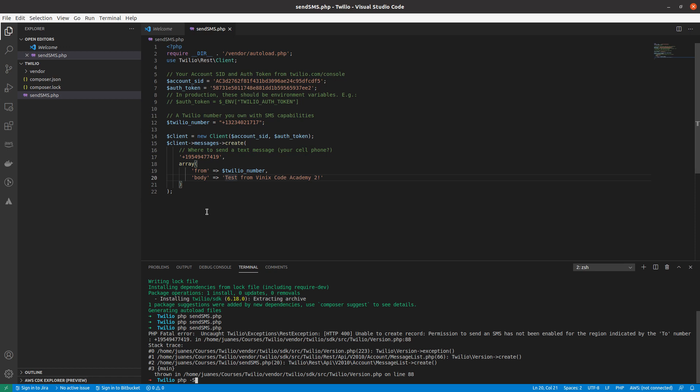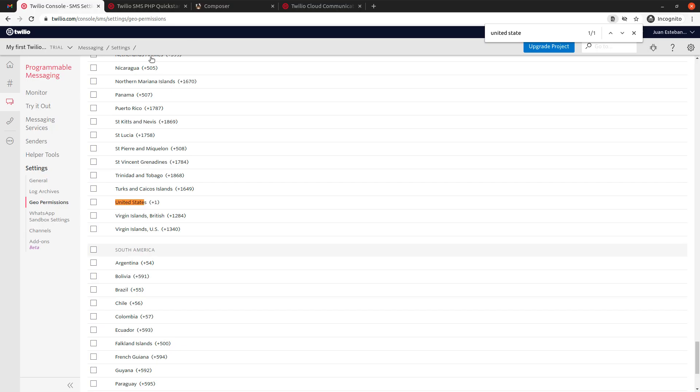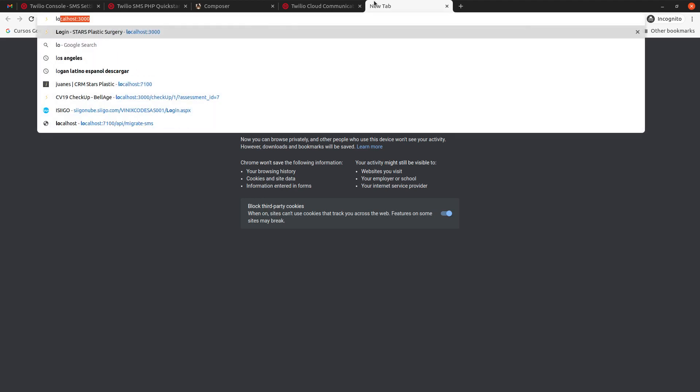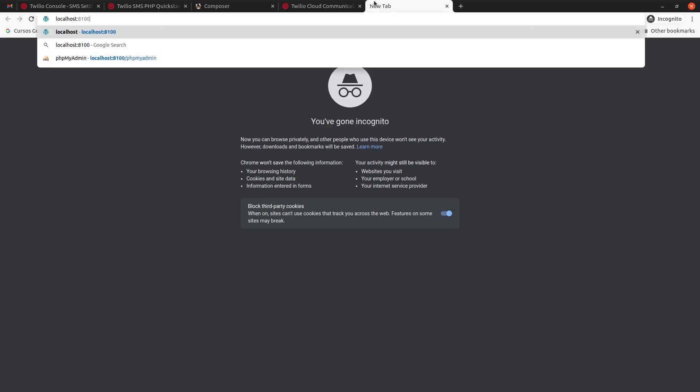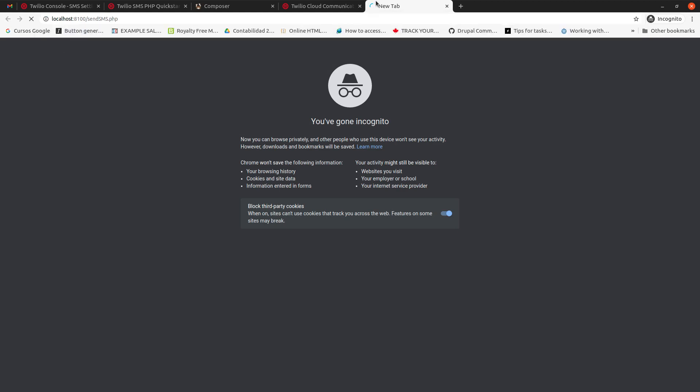Obviously, once we deploy to production, we use mostly Nginx these days. But just for, if you're testing locally, you can just run the PHP server. And here I pass, let's say that I want to run this on localhost port 8100. It's as simple as that. I just start this server and if I go to port 8100 and type sendSMS.php.